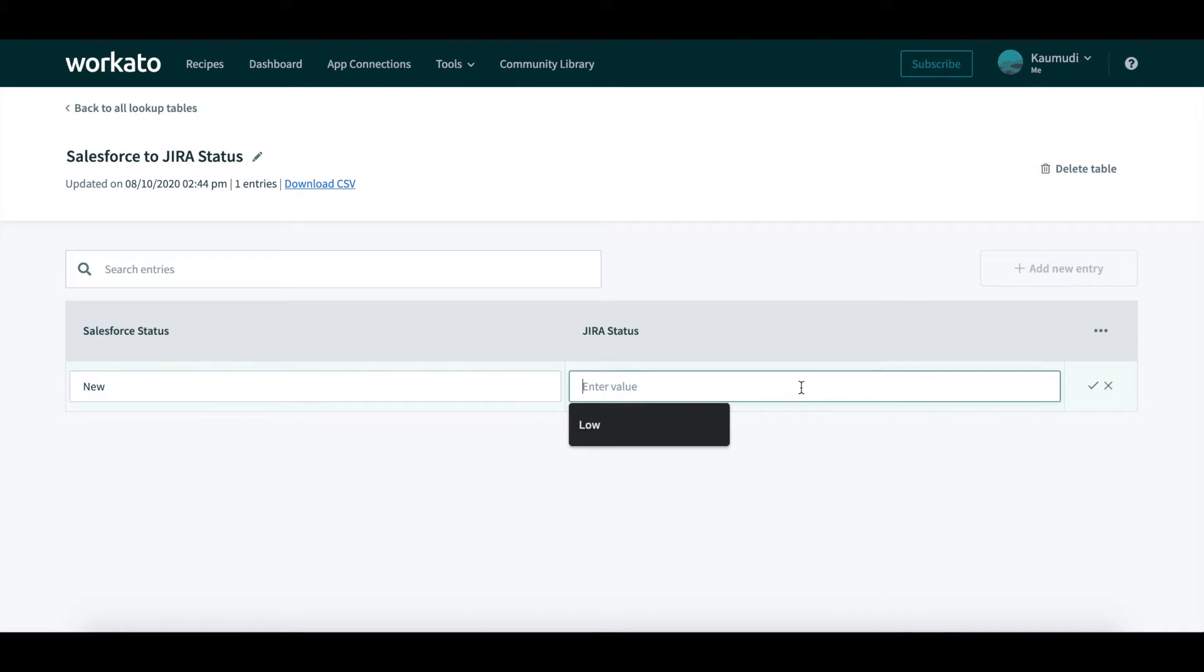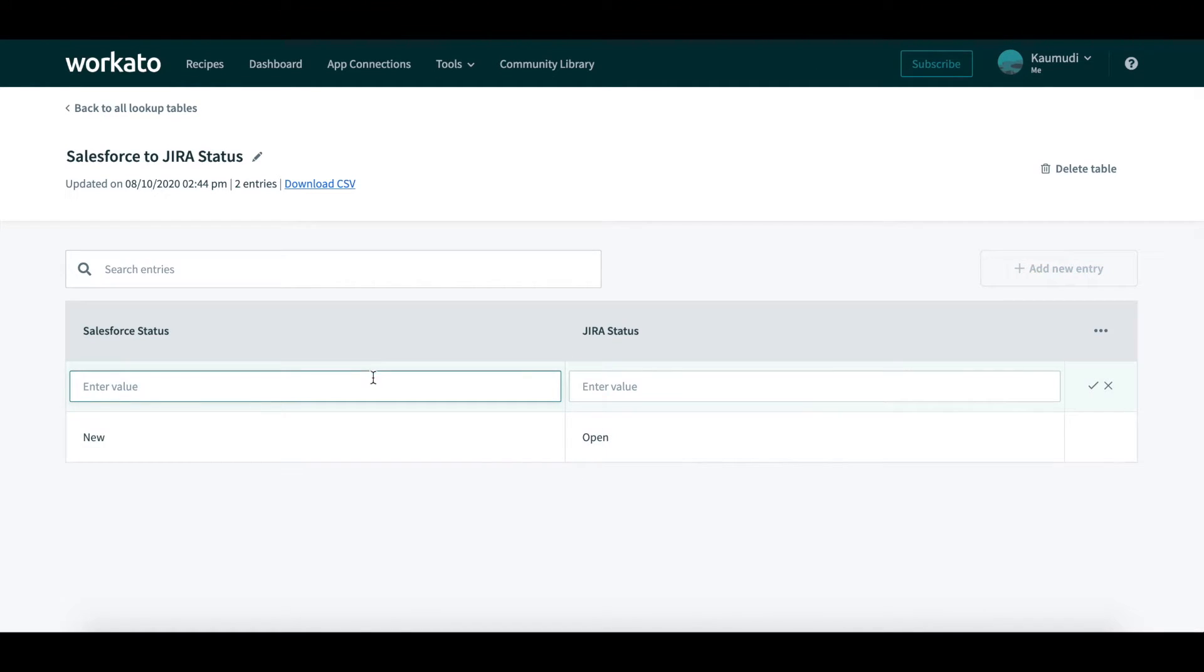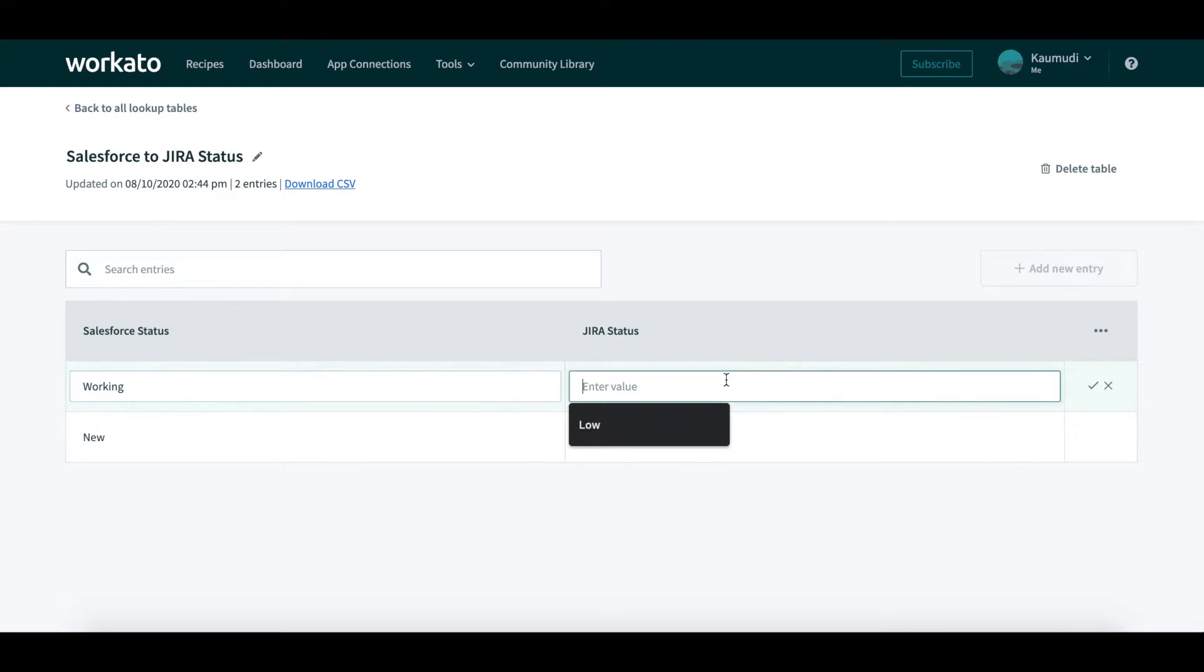If the status in Salesforce is new, it will be mapped as open in JIRA. If it is working, then in JIRA it is in progress. If it is escalated in Salesforce, then in progress in JIRA.